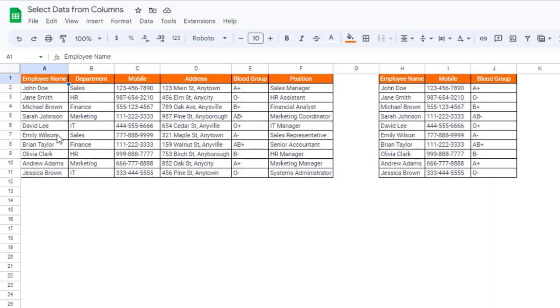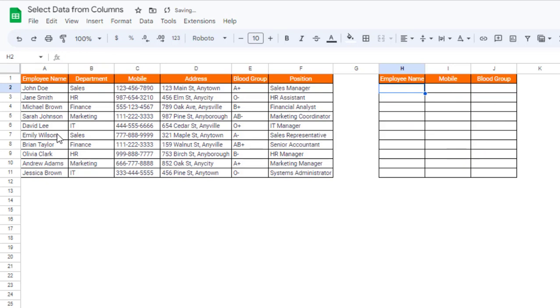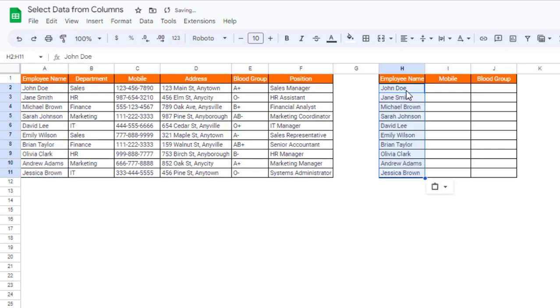So how to get this particular data? One way is we can simply just copy this data and then paste it here. And similarly we have to copy the mobile number and then paste it here.